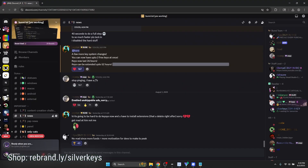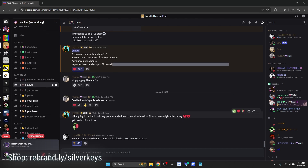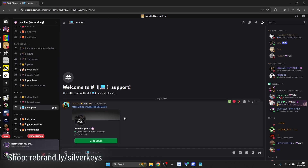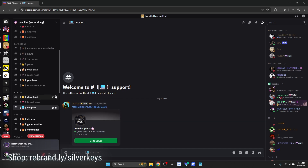If you watched this whole video and still need support with Bunny and you've done all the steps and excluded everything, head to the support channel in the Discord server. This is where you can join the Bunny support server and make a ticket in the tickets channel. A support staff member — one of the amazing support staff on our team — will professionally handle your support query, whether it's related to a key or injection. Make sure to check out the support server if Bunny doesn't work.